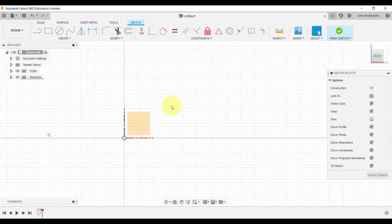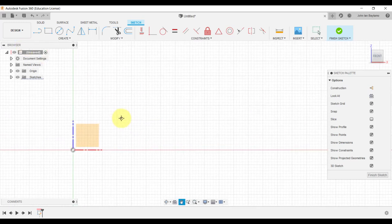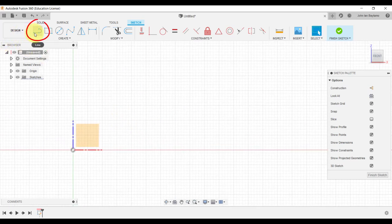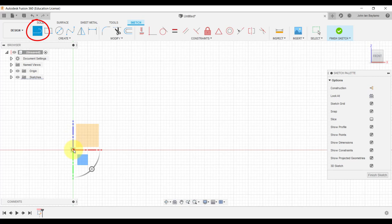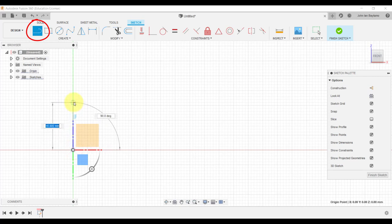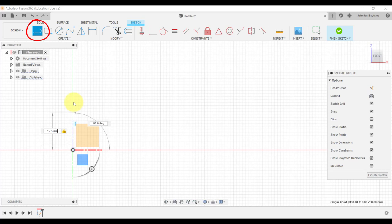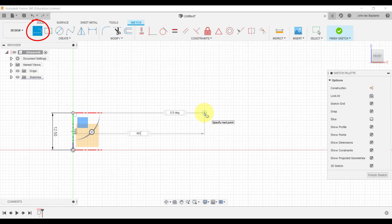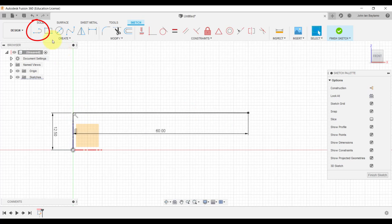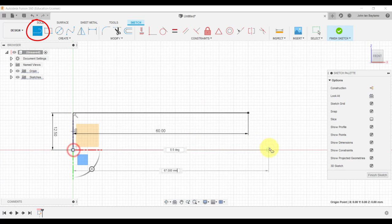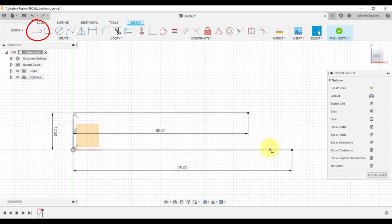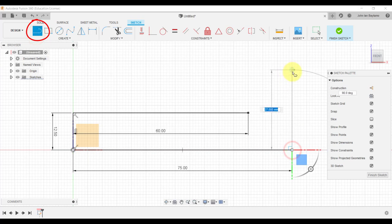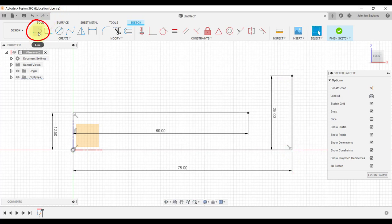Let's start off with a vertical line with the length of 12.5 millimeters. So click this icon, click the origin, drag it upward, and then type 12.5 millimeters. Also construct a horizontal line above it with the length of 60 millimeters. Meanwhile, at the bottom, let's draw a 75 millimeter horizontal line which is succeeded by a 25 millimeter vertical line.